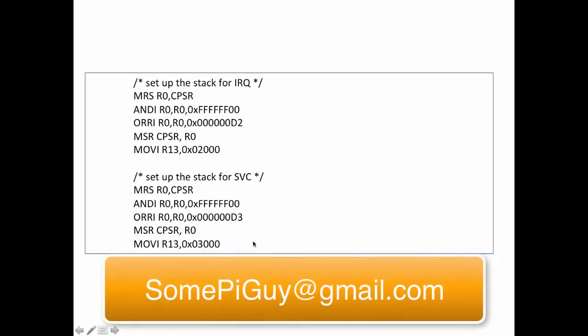So that gives us a general overview of the concepts that we need to know about processor modes. And I look forward in the next video to actually tackling a real interrupt.